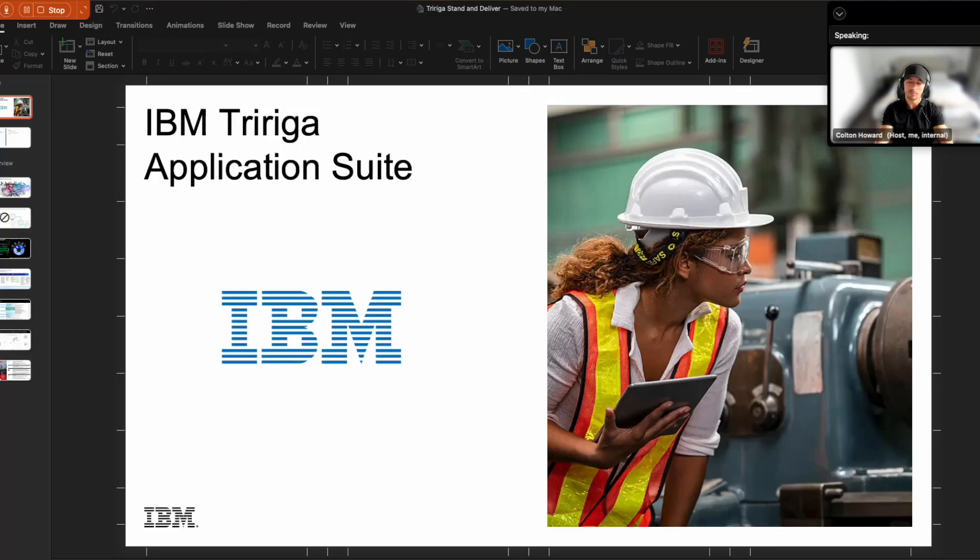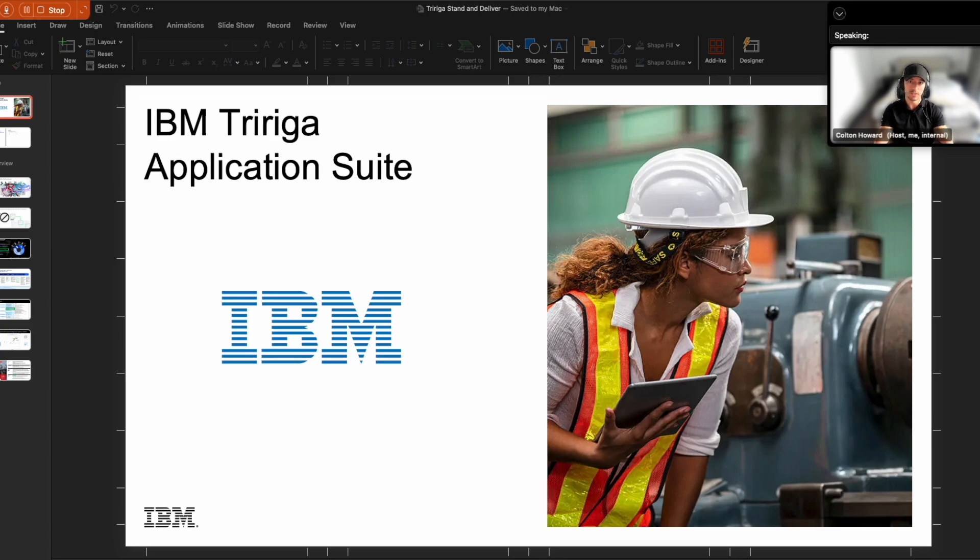Hey everyone, and welcome back. My name is Colton Howard. I am your dedicated technical specialist for everything Maxmo and TriRiga. And today, we're going to be doing an overview of IBM TriRiga Dynamic Space Management.